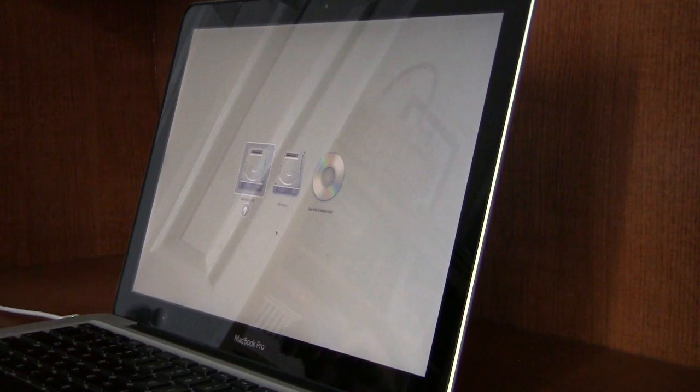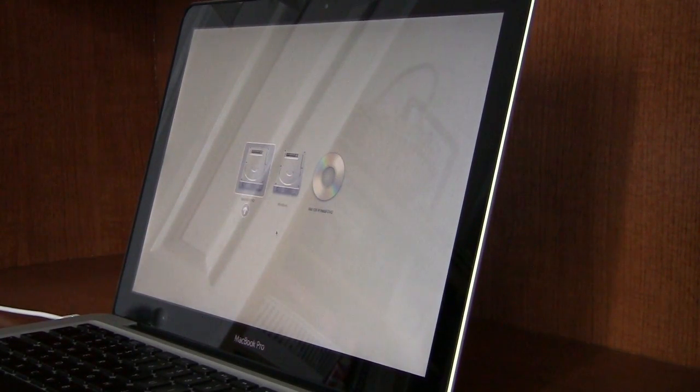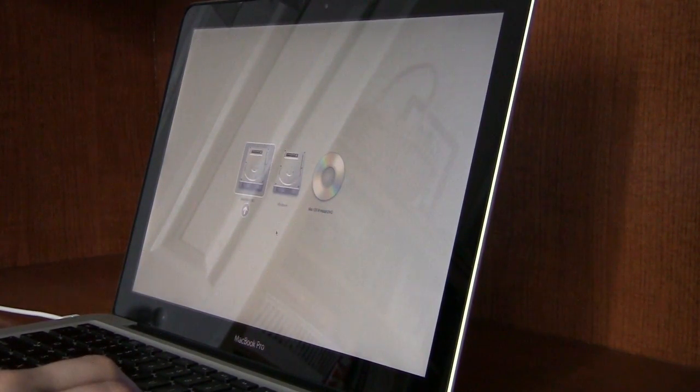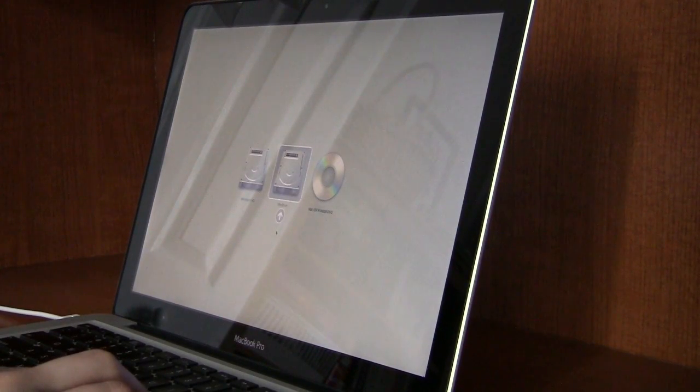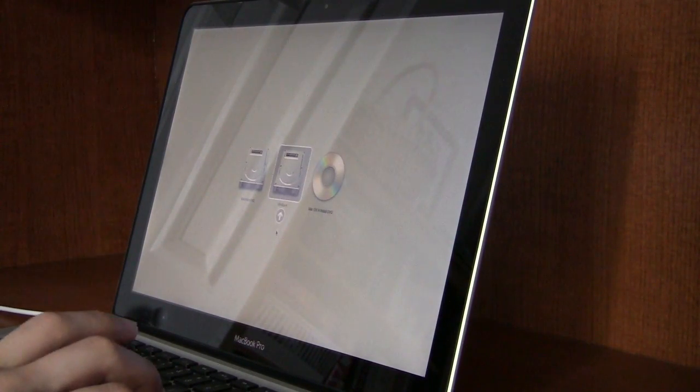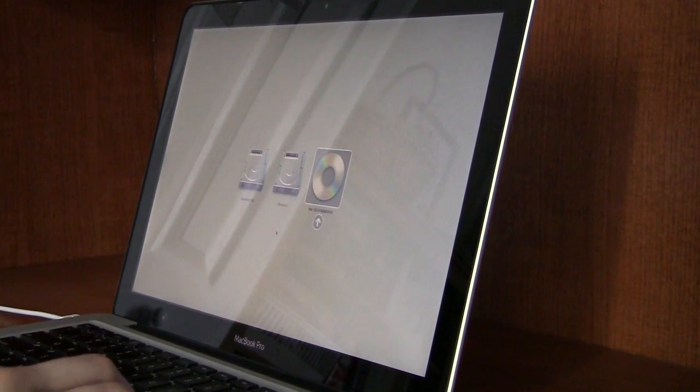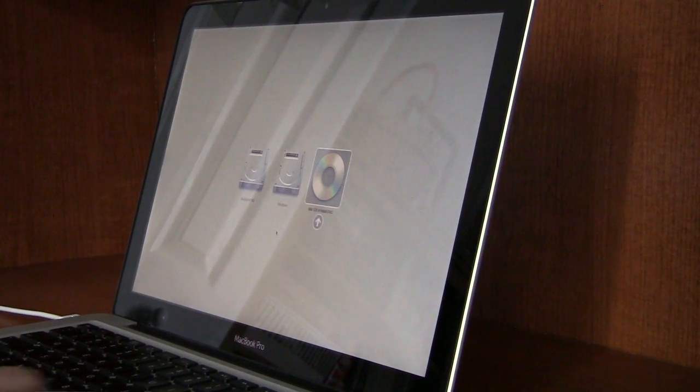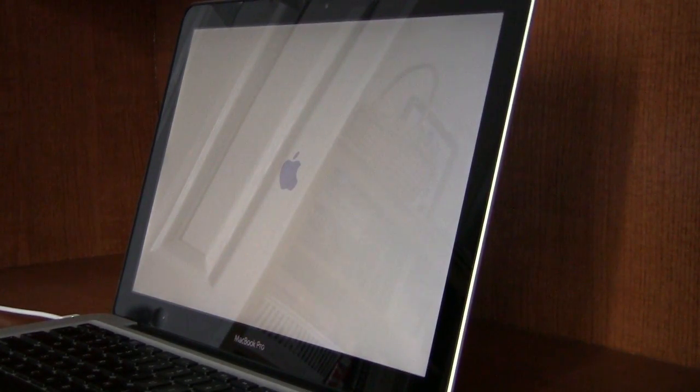As soon as it starts restarting, hold down the Option key on your keyboard — keep holding it. You'll see a choice here: Macintosh HD, Windows, or the Mac OS install DVD. I do have Boot Camp installed, but I'm going to select the Mac OS install DVD and click Enter, then wait a few minutes as it boots up.